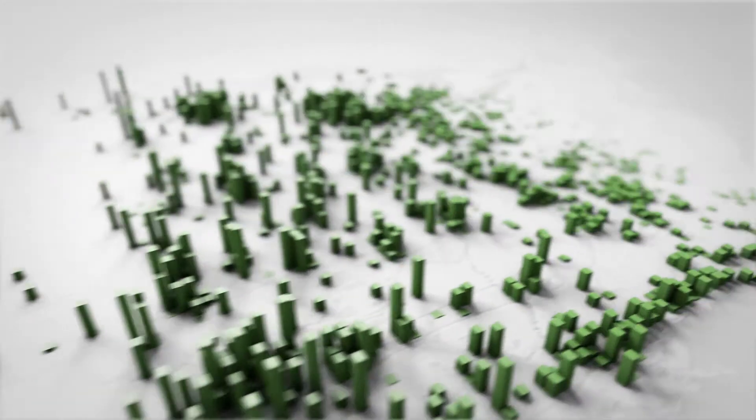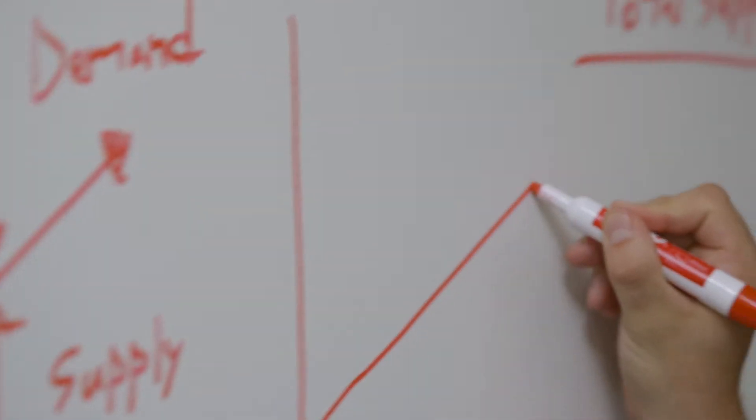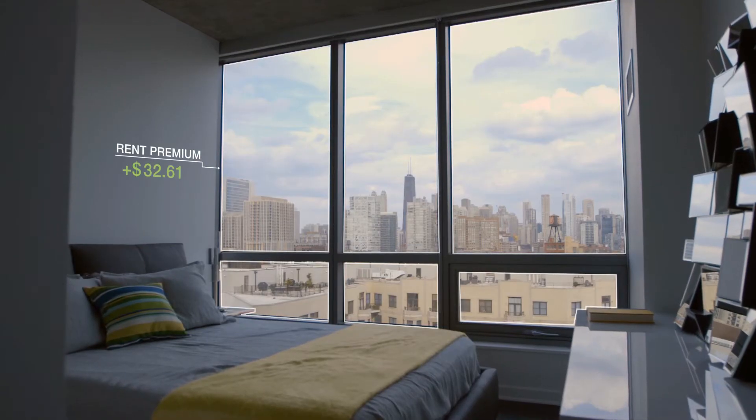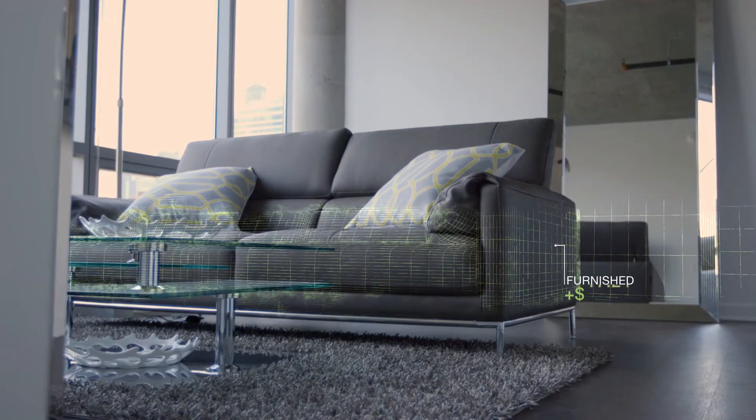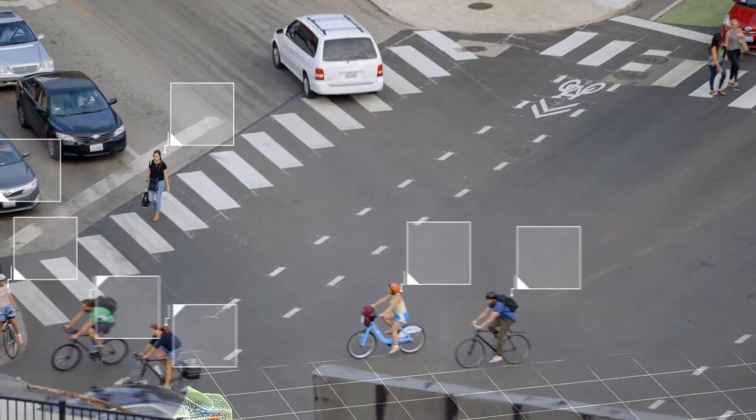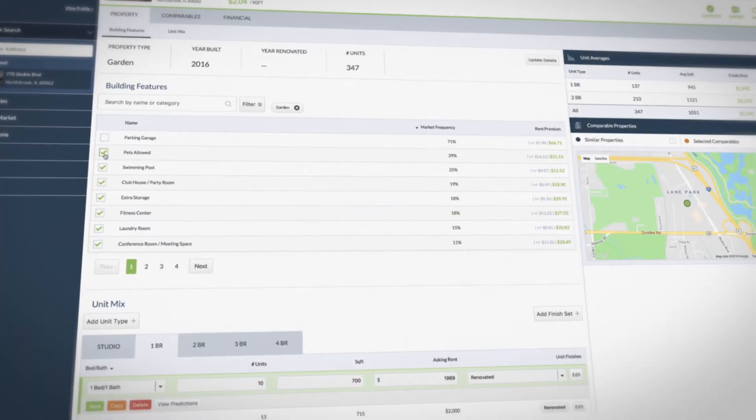By applying machine learning to a database of over 2 million properties across the country, we've built a product that for the first time actually quantifies the impact of amenities, locational characteristics, and demographics on real estate investment potential.